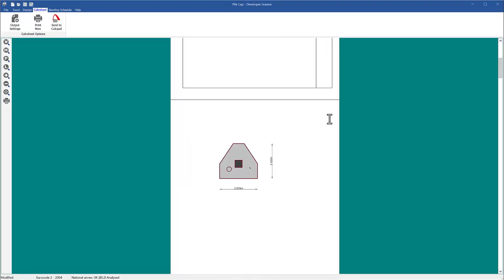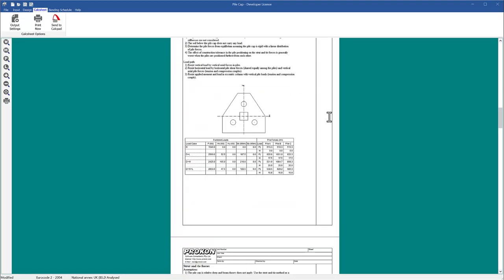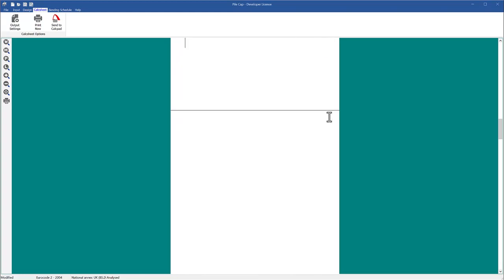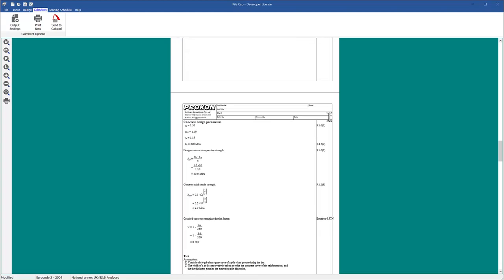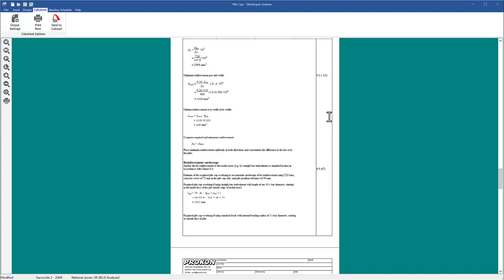Calc sheet: the calc sheet lists the design assumptions together with detailed calculations with references to the active design code.